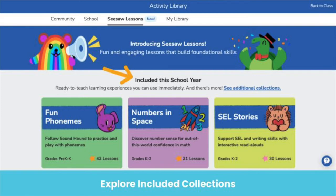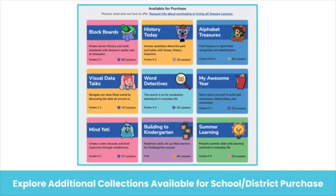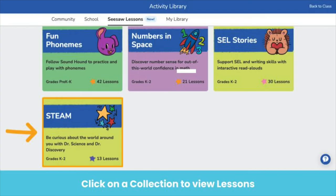Here you'll see the four collections that are included for free this school year, including the number of lessons in the collection and a brief description. If you scroll down further, you will see the additional collections that are available for your school or district to purchase. Click on a collection to view lessons included in that collection.